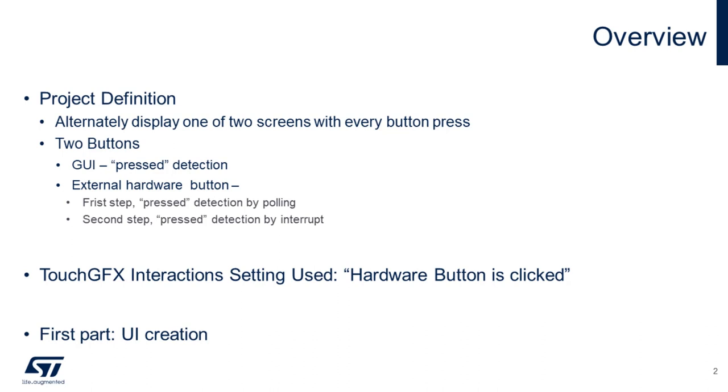It is an easy way to interact with the hardware. We will create two screens and will change between screens either with the hardware push button at the board or the button at the screen. In the first approach, we will be polling the hardware button and at the second step by external interrupt.